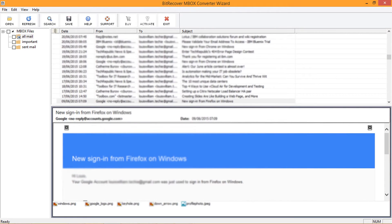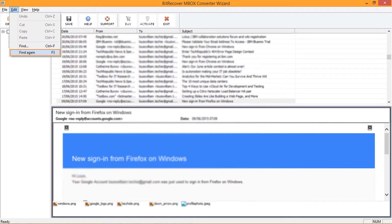After clicking Yes, the tool previews the first search result. Click F3 for the next result, or go to the Edit menu and click Find Again for the same.